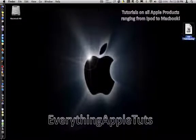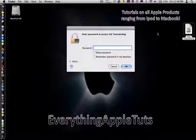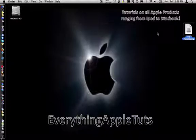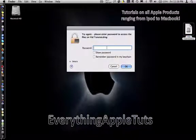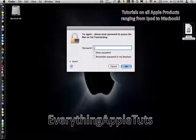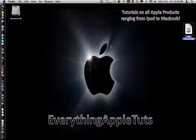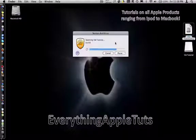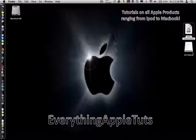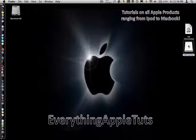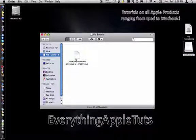Then when you open your disk image, it should ask for a password. Type in your password. Make sure it still doesn't say remember password in my keychain. It'll say opening. Then here's your ejectable disk, and when you open it, here's your file.